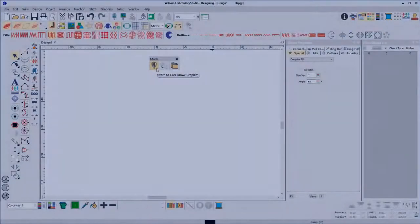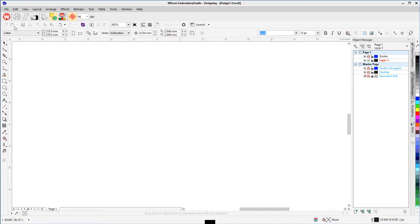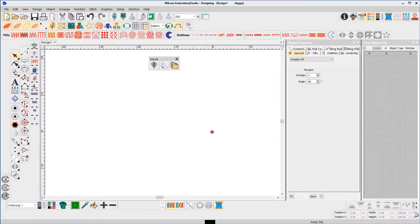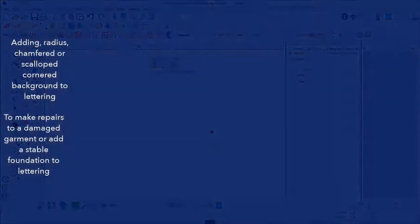The ultimate integration with CorelDRAW X8 is seamless and achieved by the Mode Toolbar. Think of CorelDRAW with its powerful graphics ability as another toolbar for Embroidery Studio.